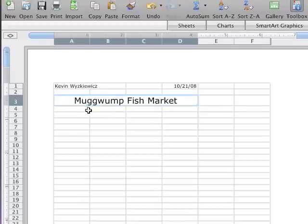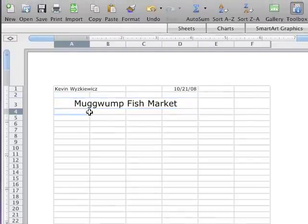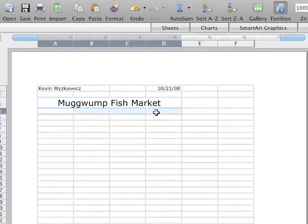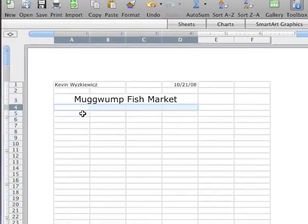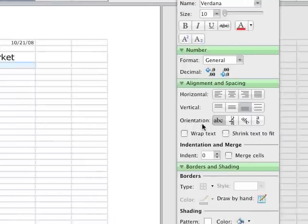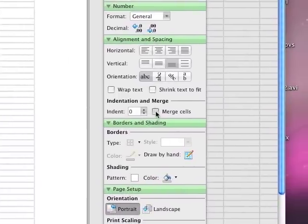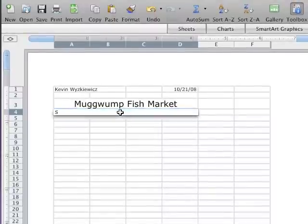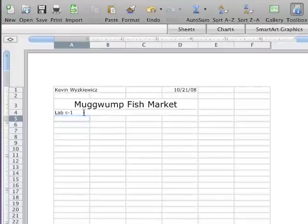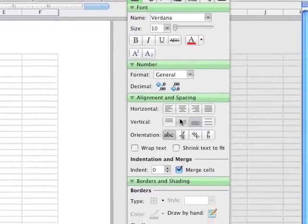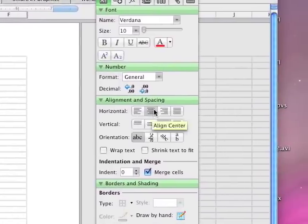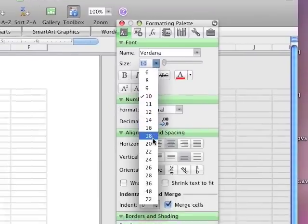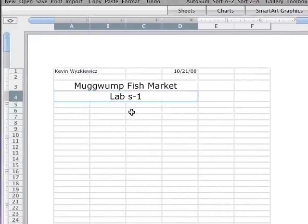I'm going to come over and put in another subheading. And again, I want to center it amongst four cells. So I'm going to merge these four cells again. Click merge. Now all four of those cells are merged. And I'm going to type in my subheading. So I'm going to call it lab S-1. Hit enter. Come back, click on it again. I'm going to center it and 18 point. So when I come over, I've got a heading and subheading.